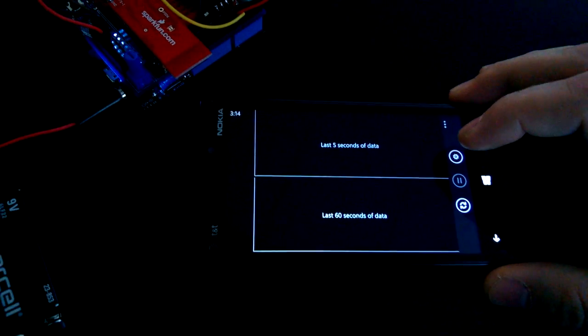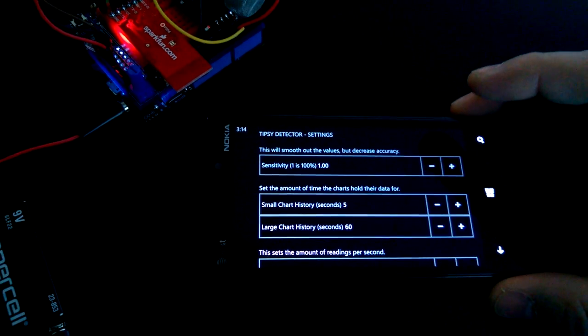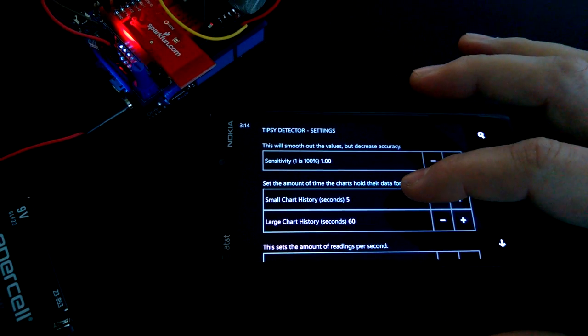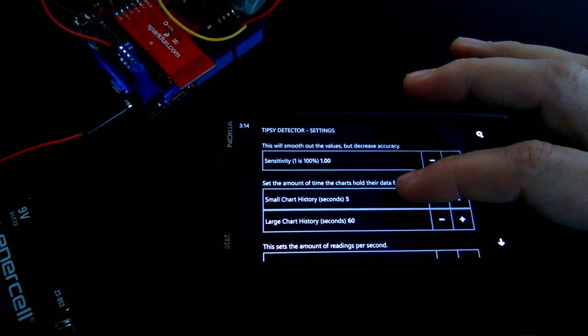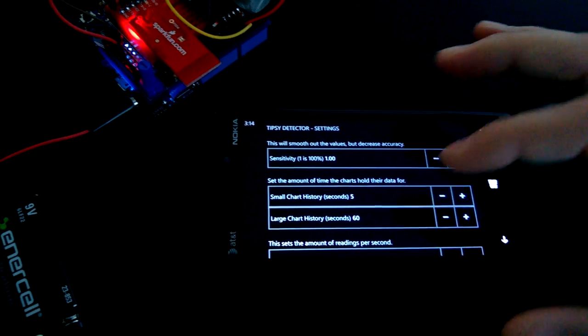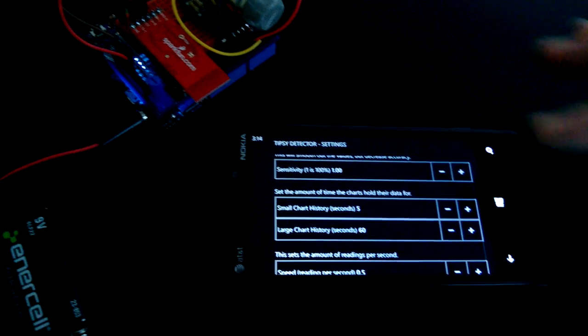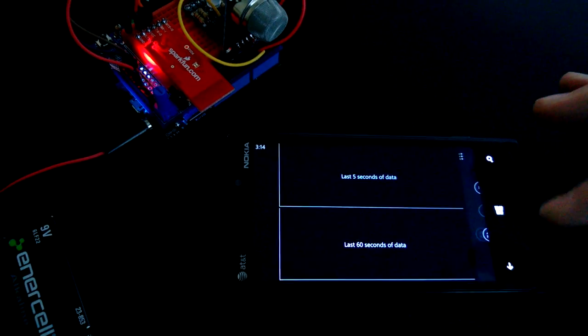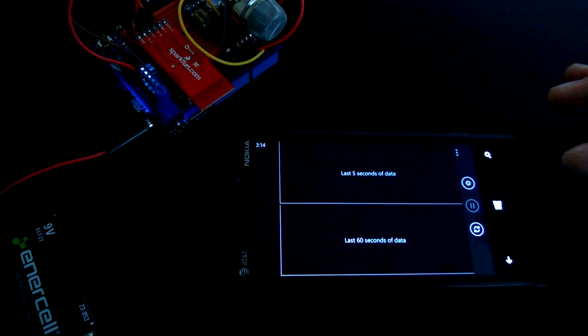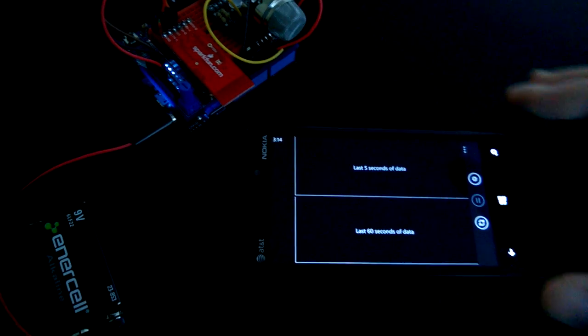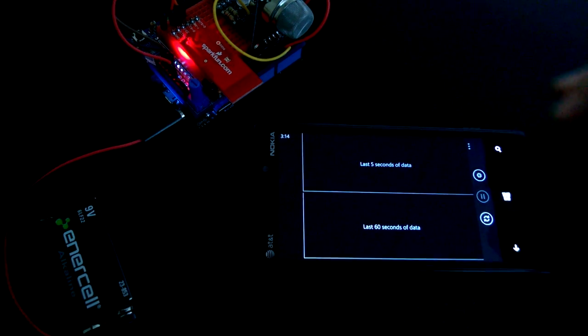And over here we have a couple different options you can set: sensitivity, the amount of time the small chart collects, the amount of time the large one collects, and speed of the readings that are coming in. Right now they're set to 2.5 seconds.